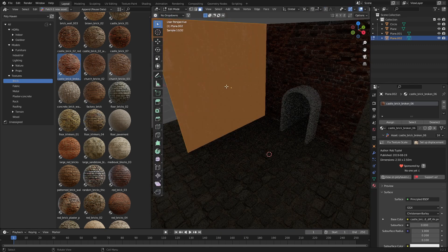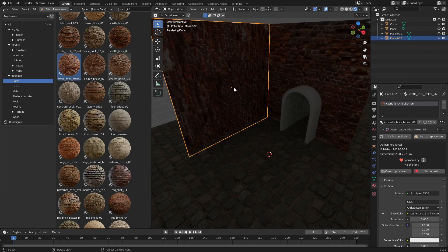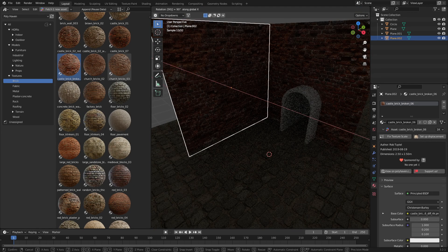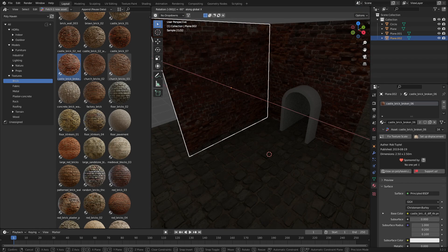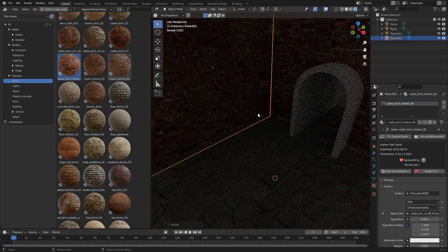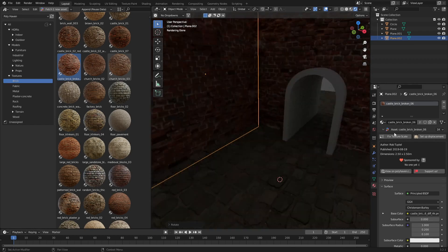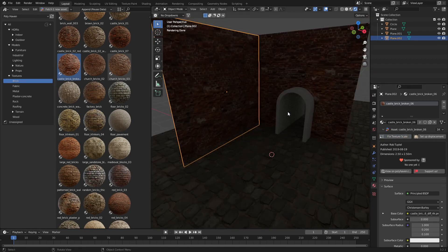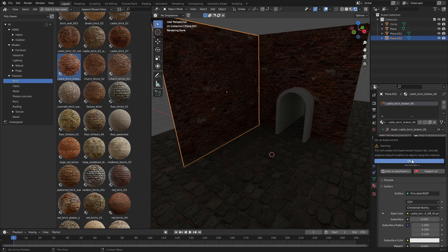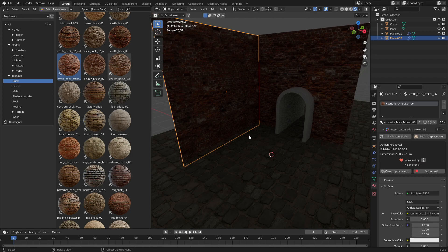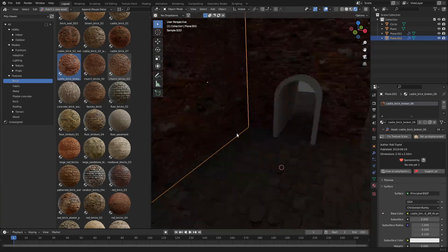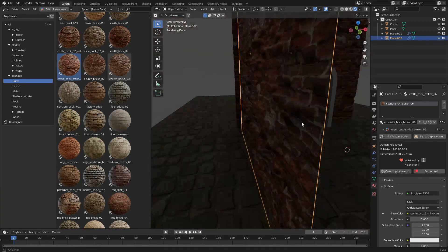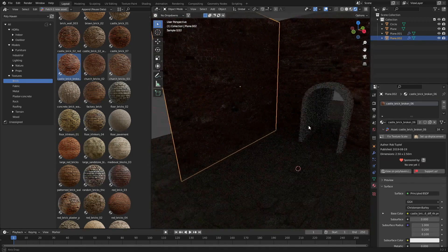So let's go into, let's just go rotate X, 90 degrees. And so that looks pretty good. Let's go fix texture scale. And set up displacement, Oakley Doakley. And now that's given us some extra geometry. That's pretty cool.